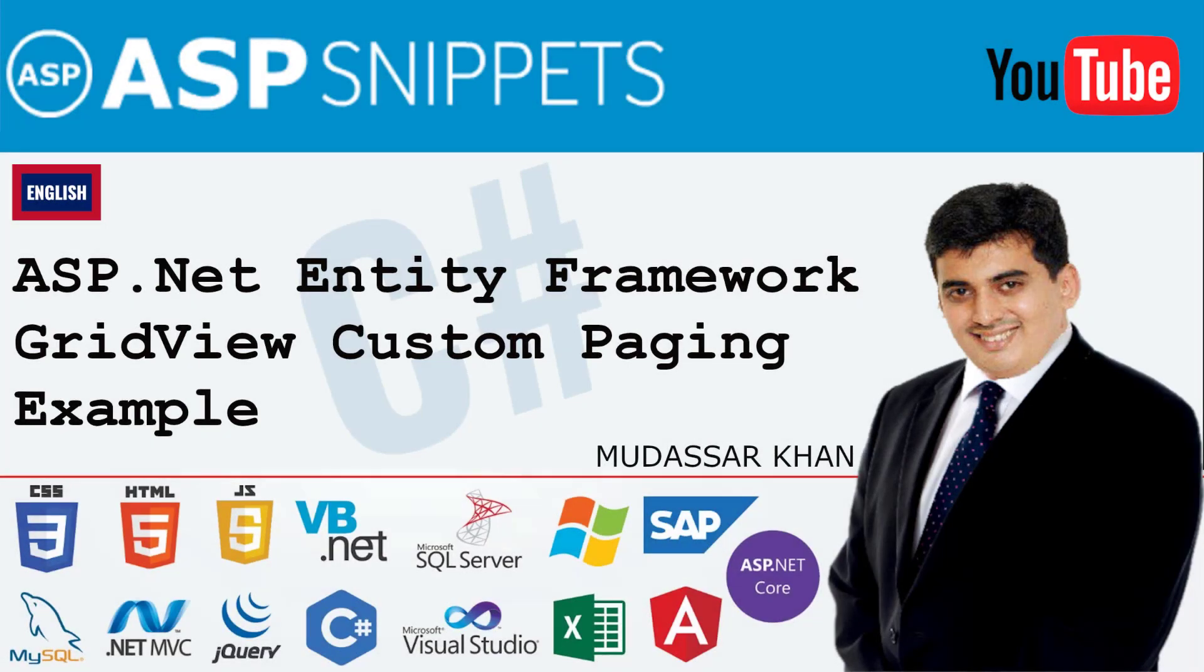Hello friends, welcome to my YouTube channel. Today I will teach you how to implement custom paging in GridView using Entity Framework in ASP.NET.